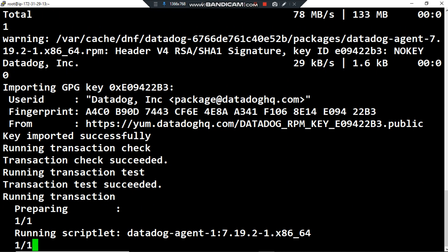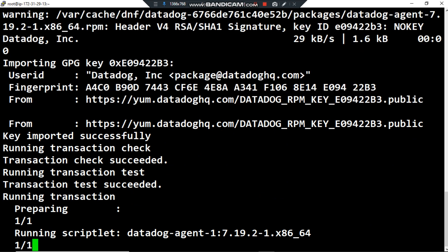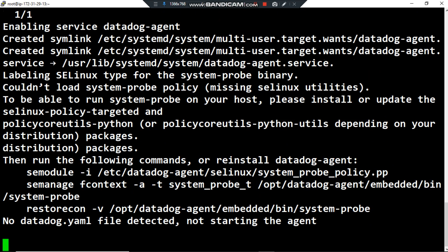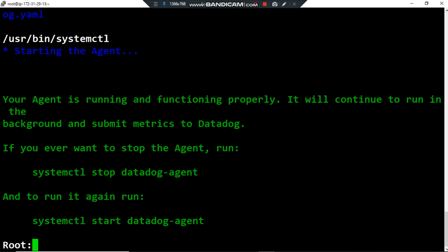Now yum will install the packages needed to install the Datadog agent. The Datadog agent now imports the API key and the version 7 of the Datadog agent. Normally it takes about 13 seconds. Here we are, the message is in green: your agent is running and functioning properly.